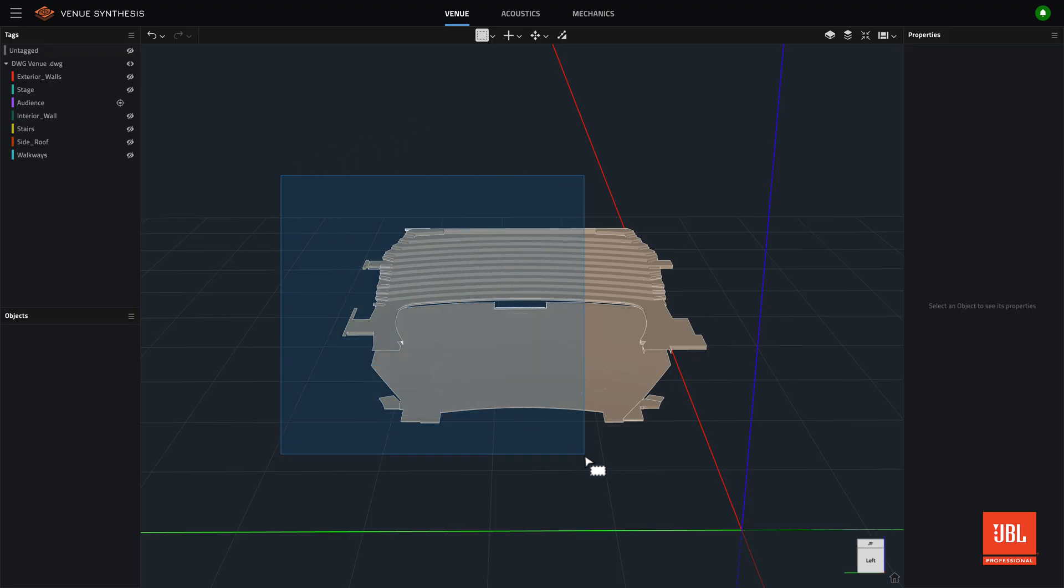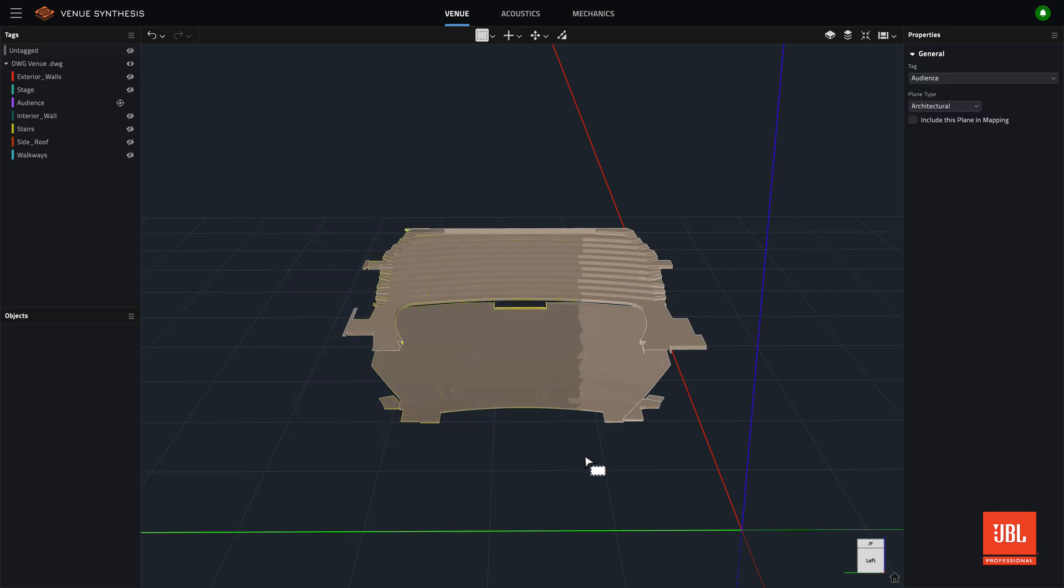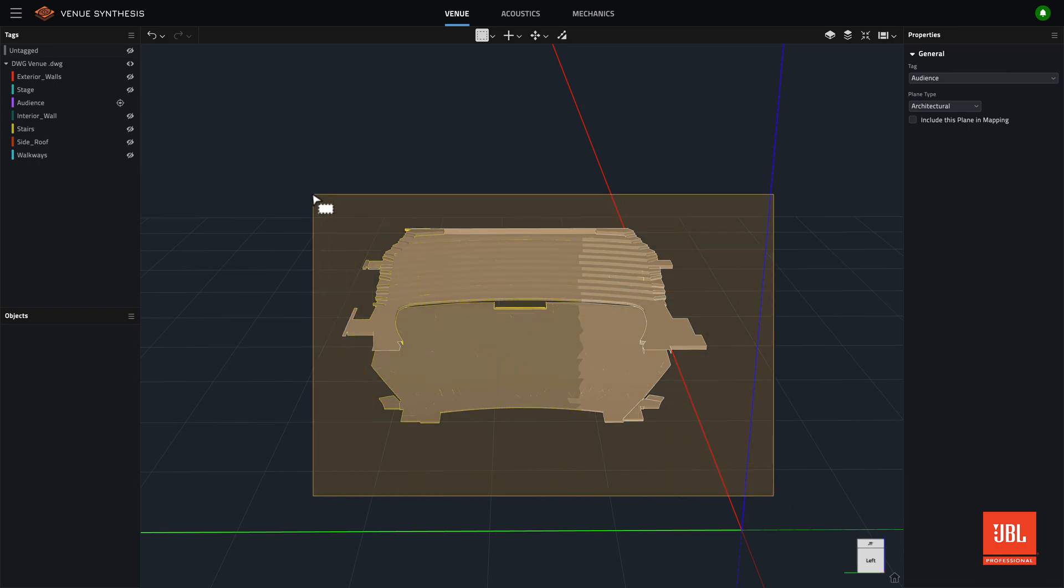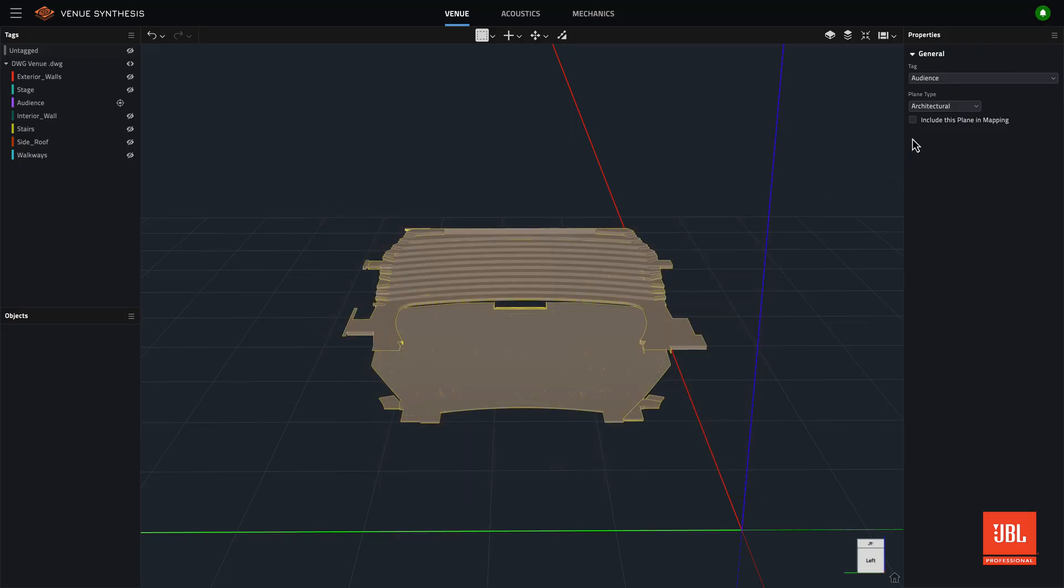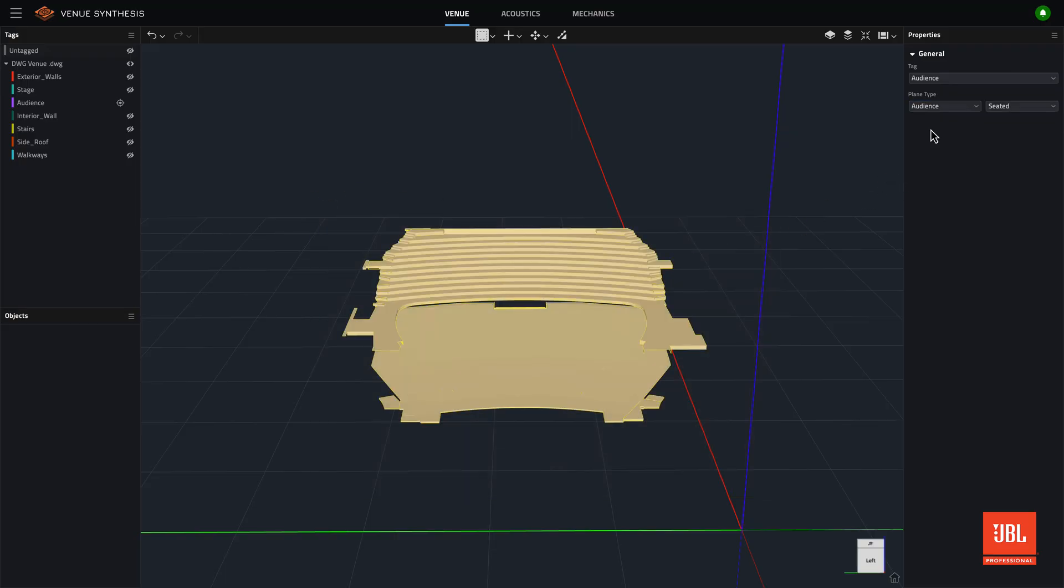Dragging from left to right draws a blue box, and selects only items that are completely encased by that selection. Dragging from right to left draws an orange box, which selects any plane that the box touches, regardless of whether the planes are completely encased in the selection.